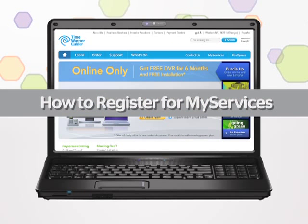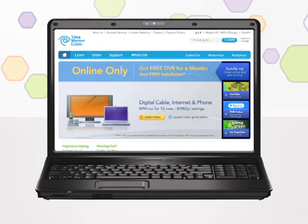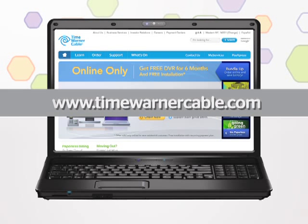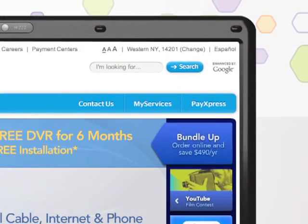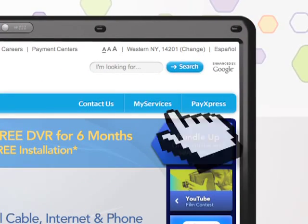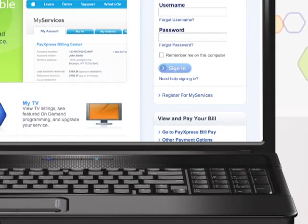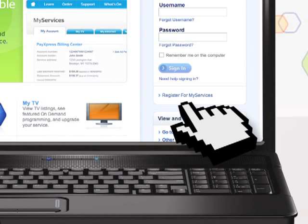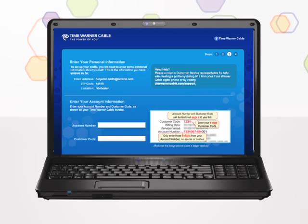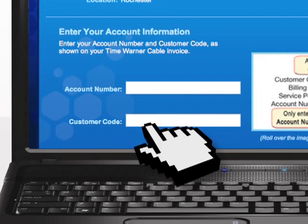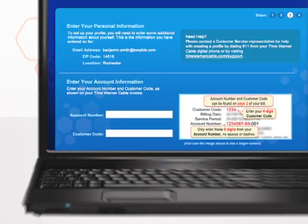Here's how to register online for My Services. Go to www.timewarnercable.com, then click on the My Services tab at the top of the page. If you are not registered yet, click on the Register tab. When you get there, you will need your Time Warner Cable account number and your four-digit customer code to register.